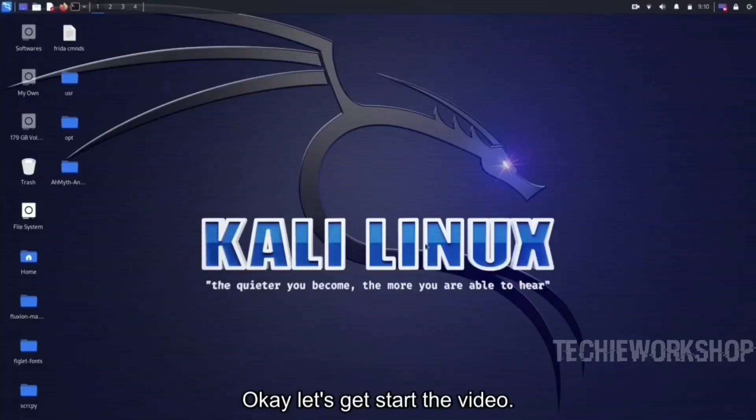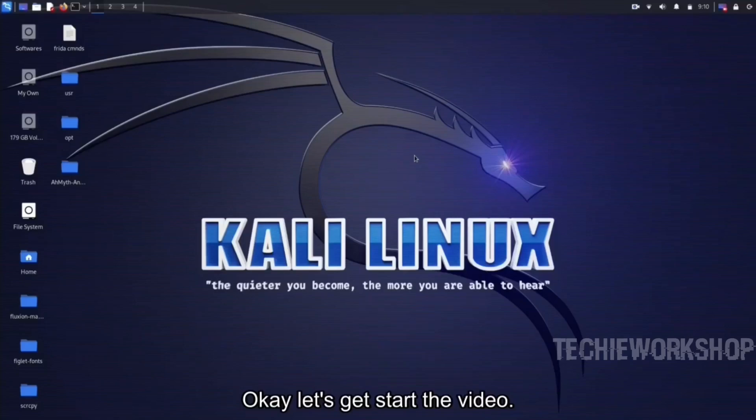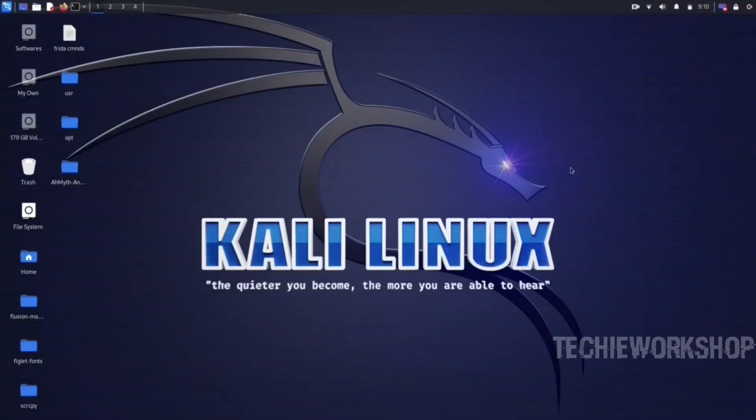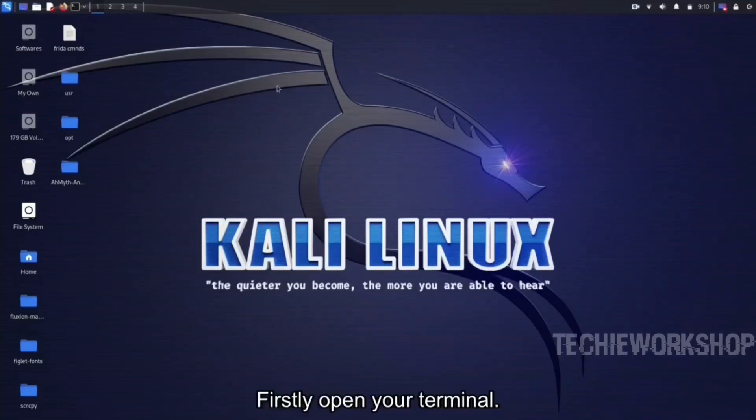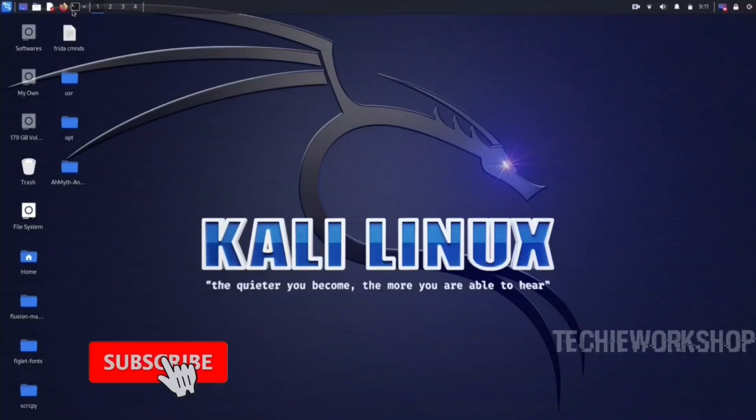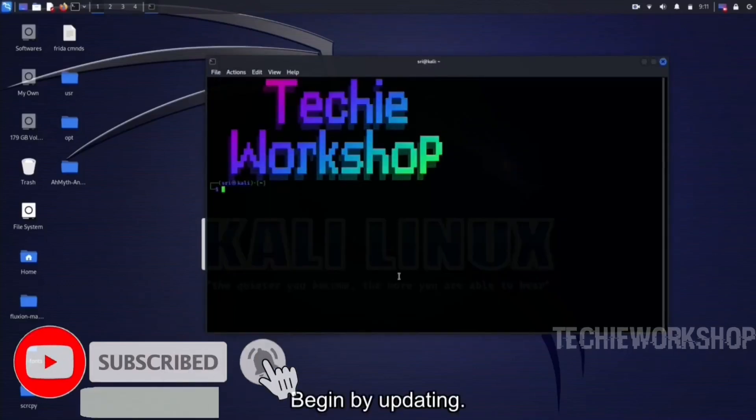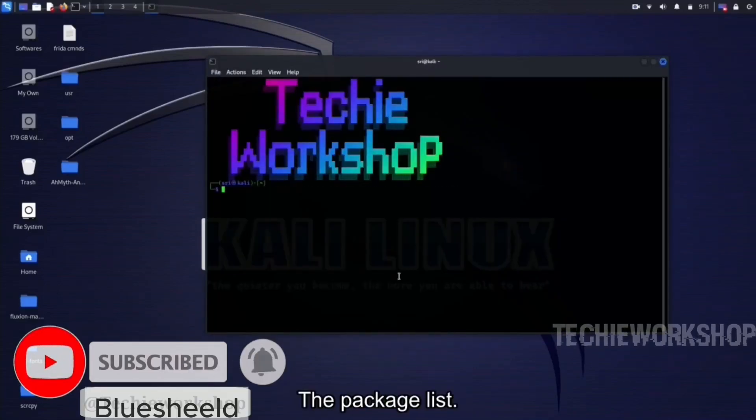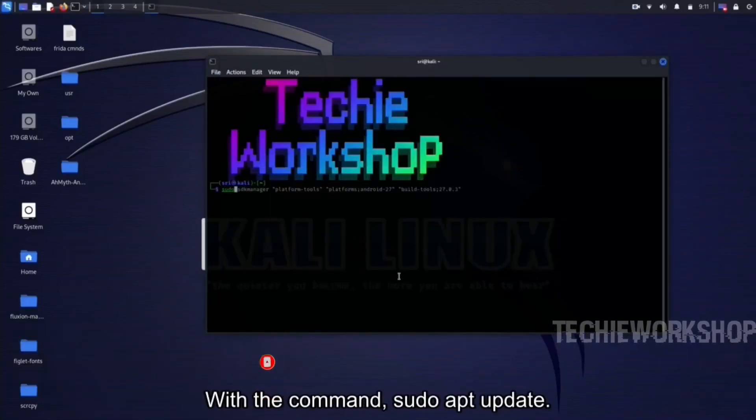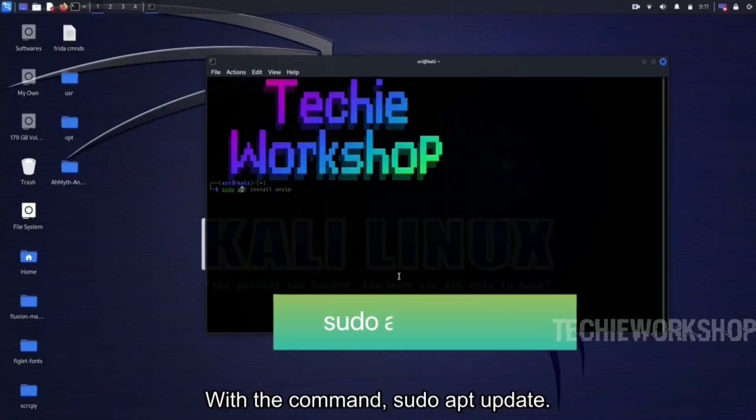Okay, let's get started with the video. Firstly, open your terminal. Begin by updating the package list with the command sudo apt update.